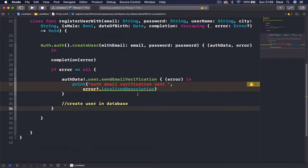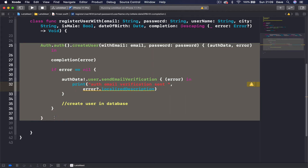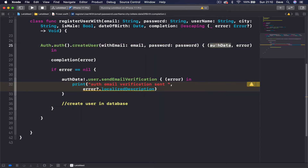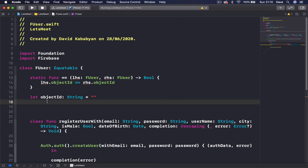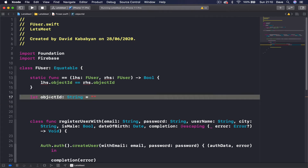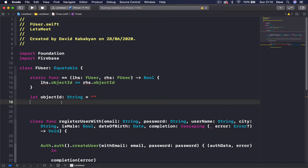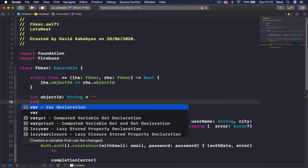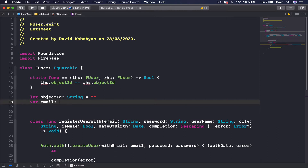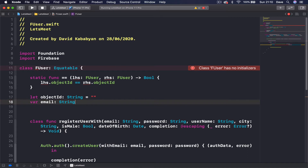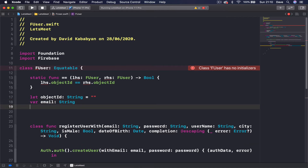Let's get back to our FUser object. We are able to authenticate a user, but in order to create our FUser object, we are going to get the unique ID of our user from our auth data, which we already have once the user is registered. We just have to create the rest of the variables for our FUser object, because currently it only has one, which is objectID. You can always come back and add any parameters depending on your application.